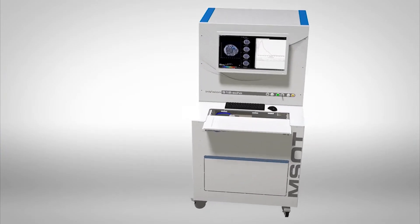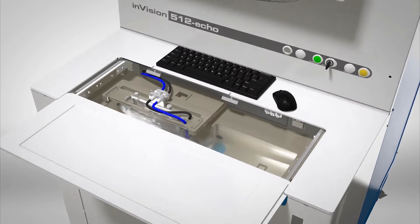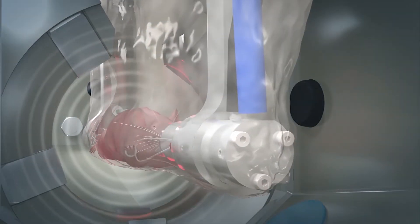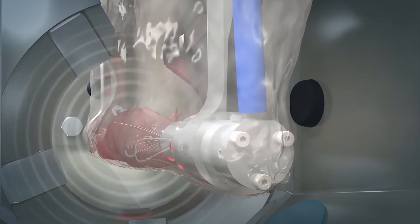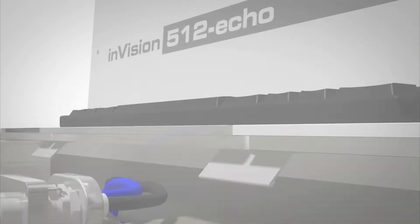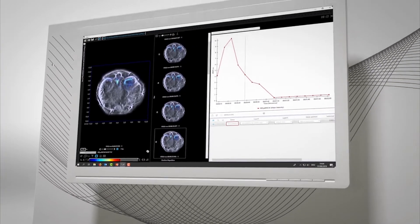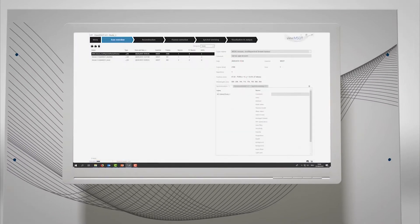Ithera Medical offers opto-acoustic imaging systems. The MSOT InVision is designed for small animal imaging. This video describes the functionality of the integrated VIEW MSOT software for data post-processing.